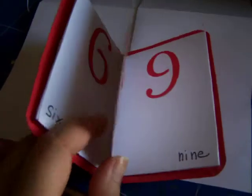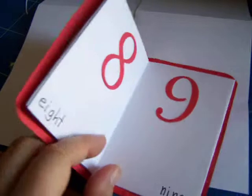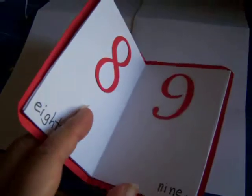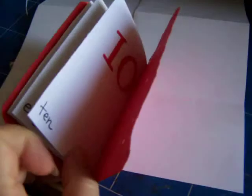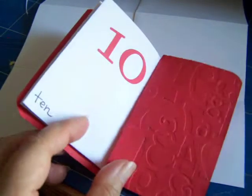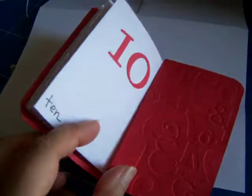So we've got 6, 7, 8, 9 and 10. And that is the little mini book.